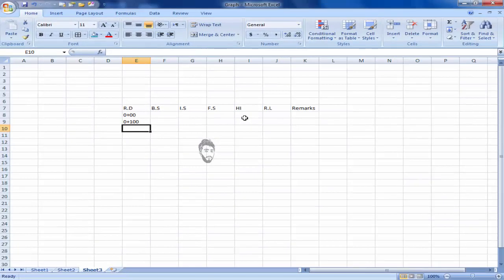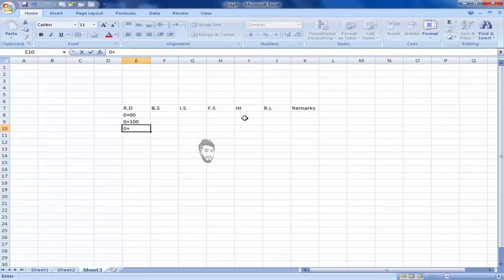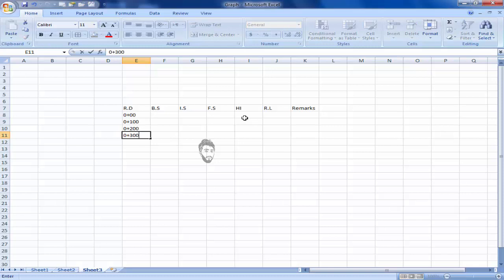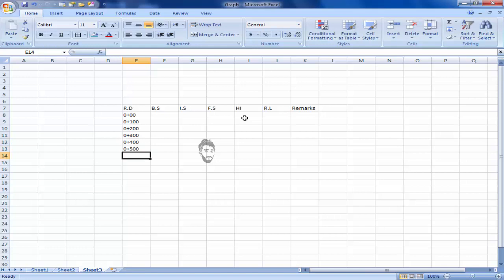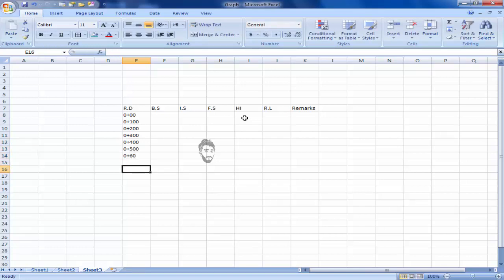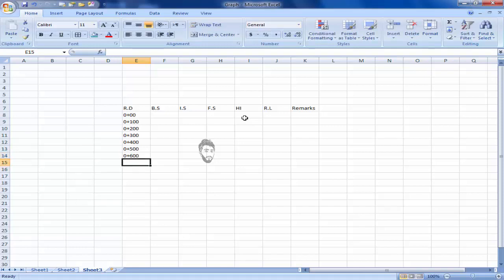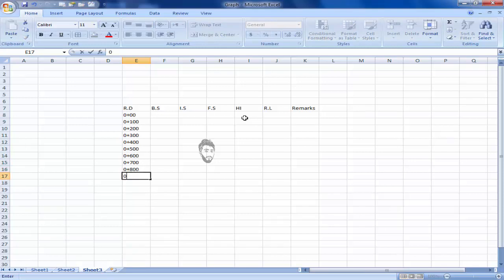Zero plus 200, zero plus 300, zero plus 400, zero plus 500, zero plus 600. Zero plus 700, zero plus 800, zero plus 900, one plus 000. Okay.